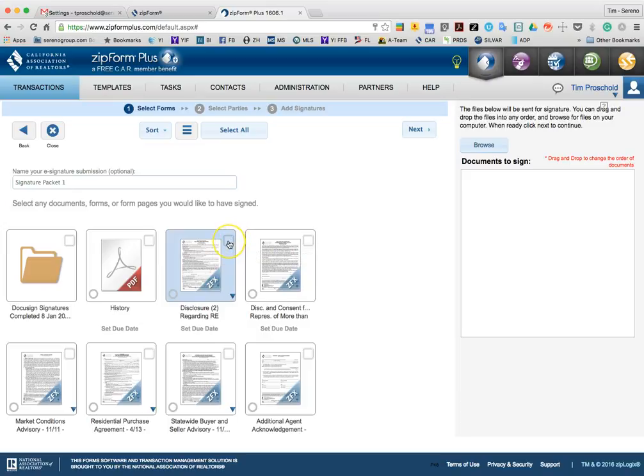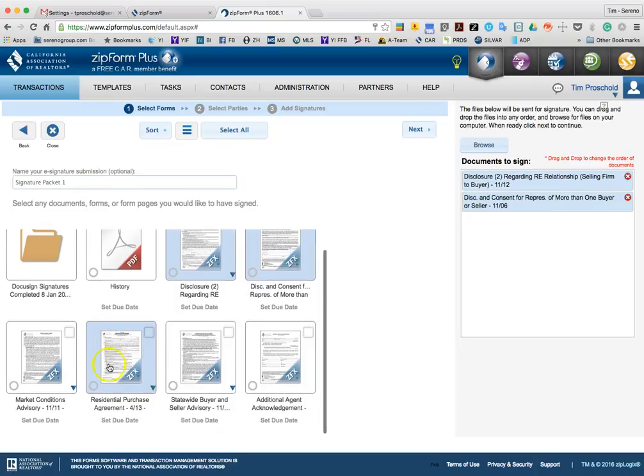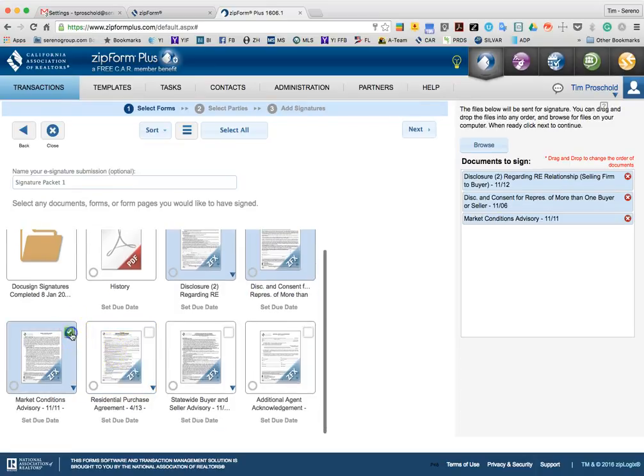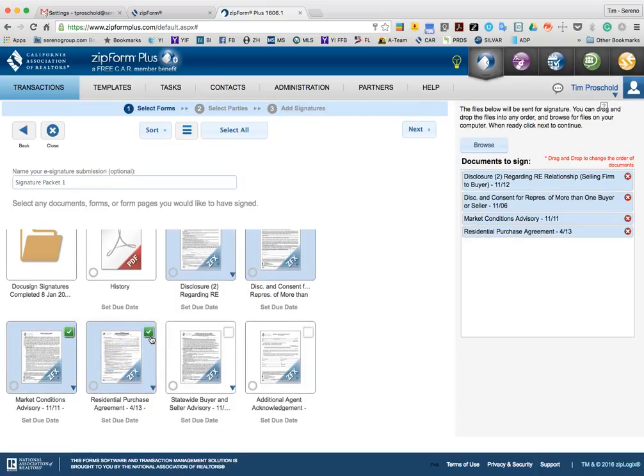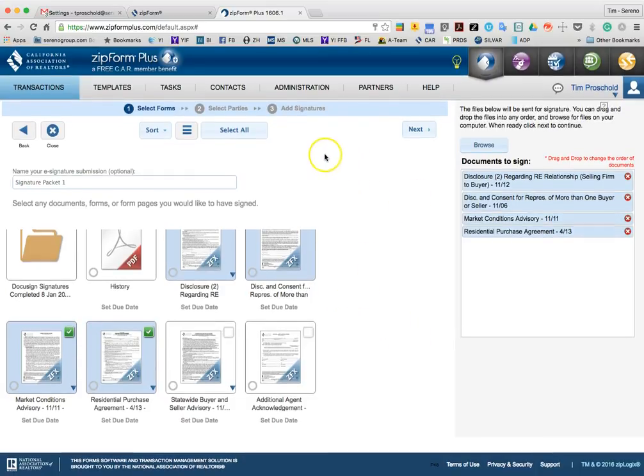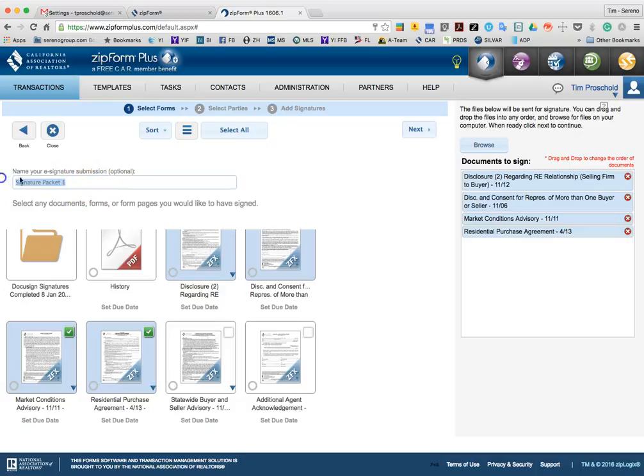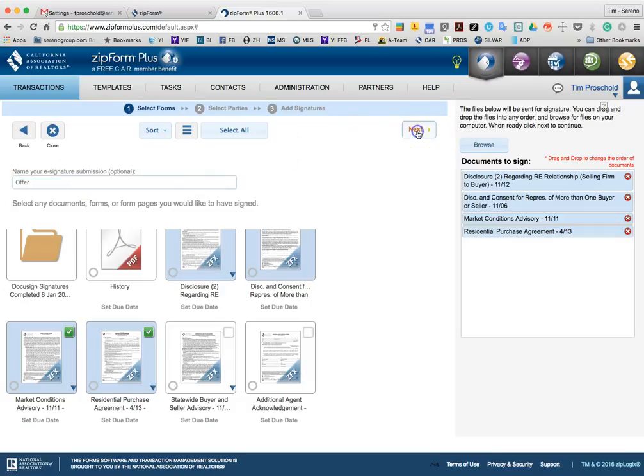So, in this case, I'm going to include the disclosure regarding real estate agency relationships, disclosure of consent, market conditions advisory, and I'll go ahead and do the residential purchase agreement in this case. Once I've selected the items that I am looking at sending out, I can go ahead and also name this eSignature submission, and I can just call this Offer, and then we'll go ahead and hit Next.